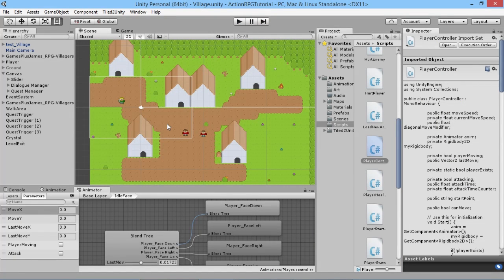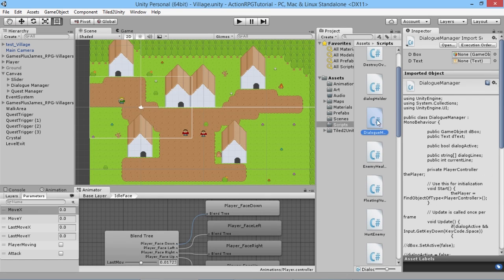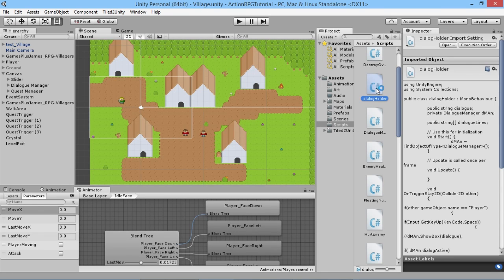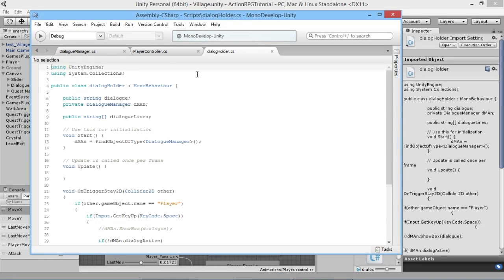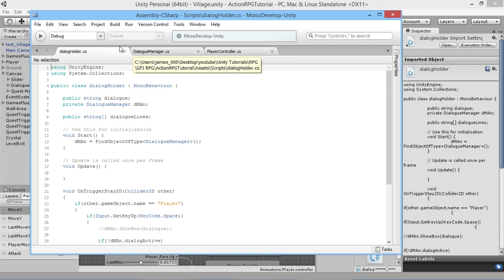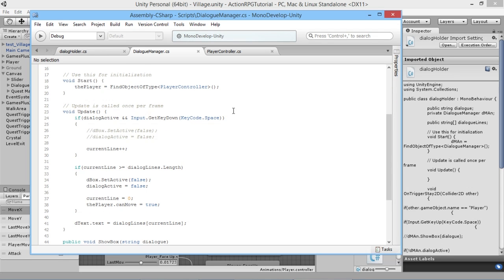Next we want to fix the dialogue box — another very simple fix that we kind of overlooked while creating our dialogue manager. If we go to our dialogue manager script and open the dialogue holder as well, we can see that when we start a new dialogue, the player enters a space and presses the space button down. We're checking when the space button is released — that's when we start the dialogue. But in our dialogue manager, when we press the space button down, that's when we advance to the next line of dialogue.